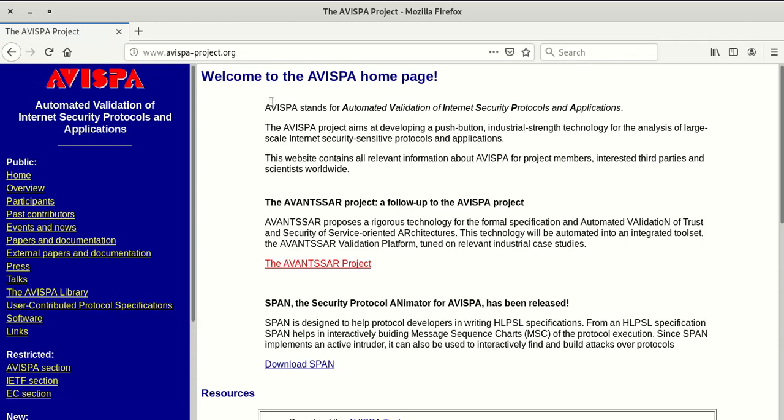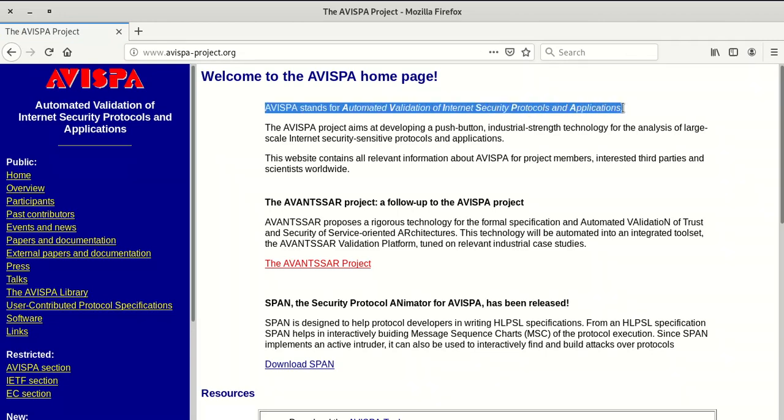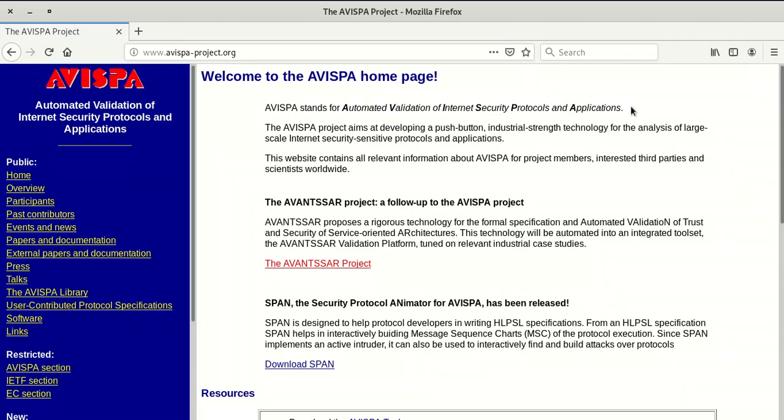AVISPA is the Automated Validation of Internet Security Protocols and Applications. It is mainly used to test and analyze protocols, and AVISPA is developing a push button technology system.